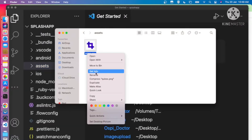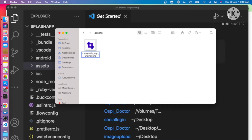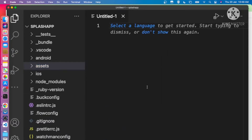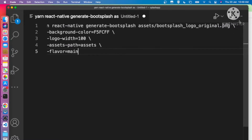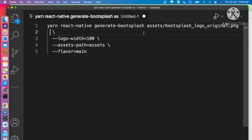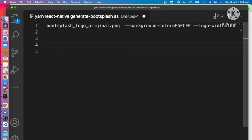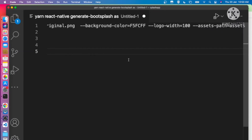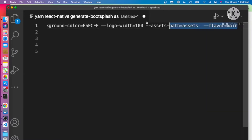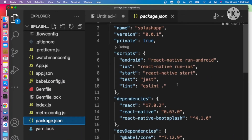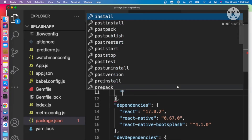Now we need to run the command. I'm pasting the command into VSCode and customizing it. We remove the backslashes and add the background color, logo width, asset path, and flavor. Then we copy this as a single command and paste it into package.json as a new script called 'add-splash'.